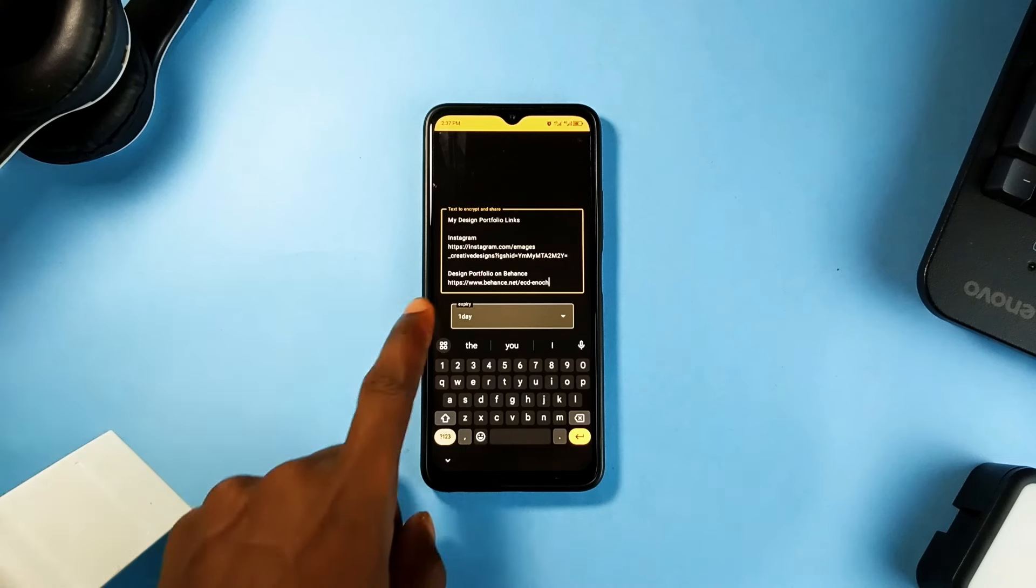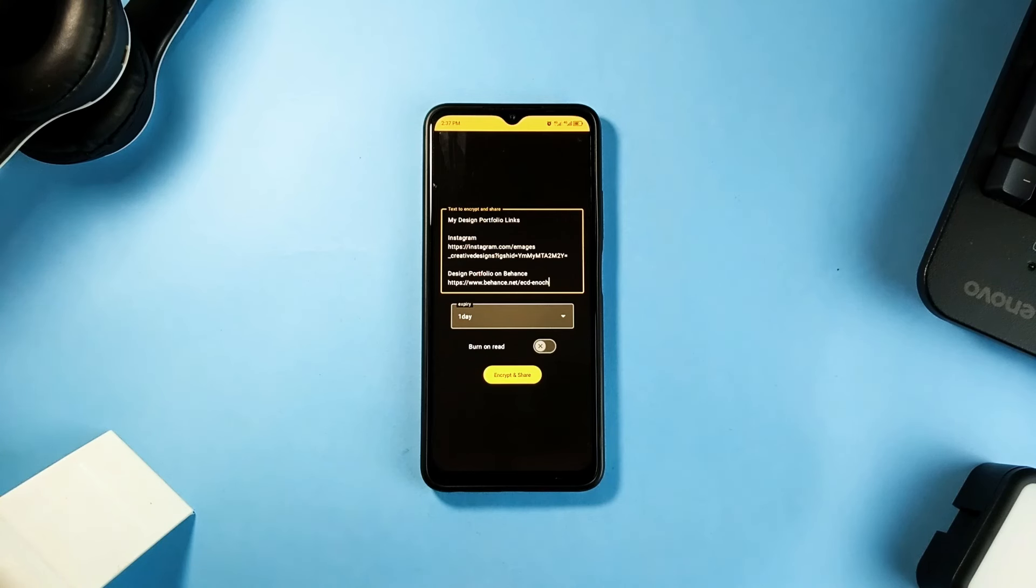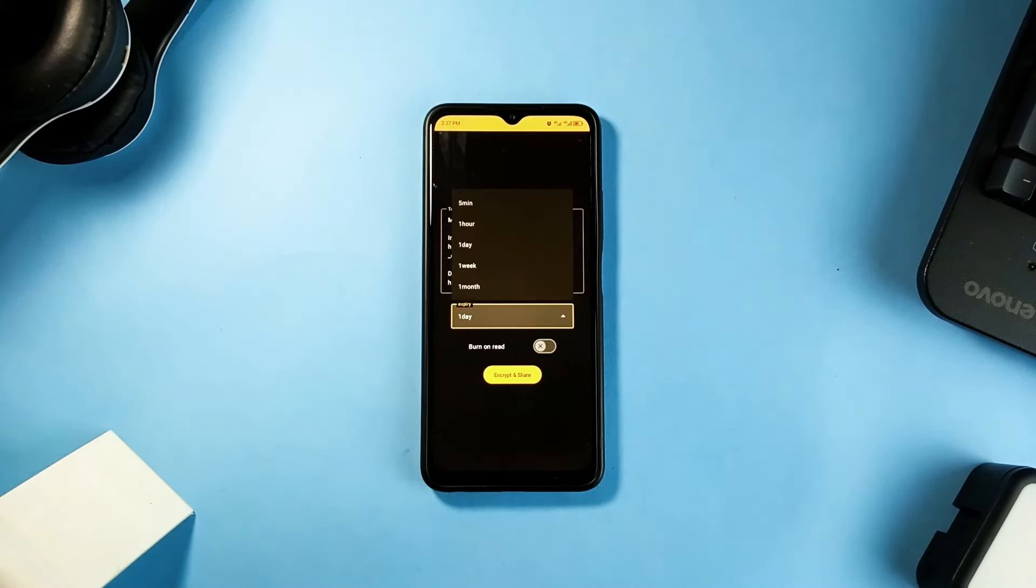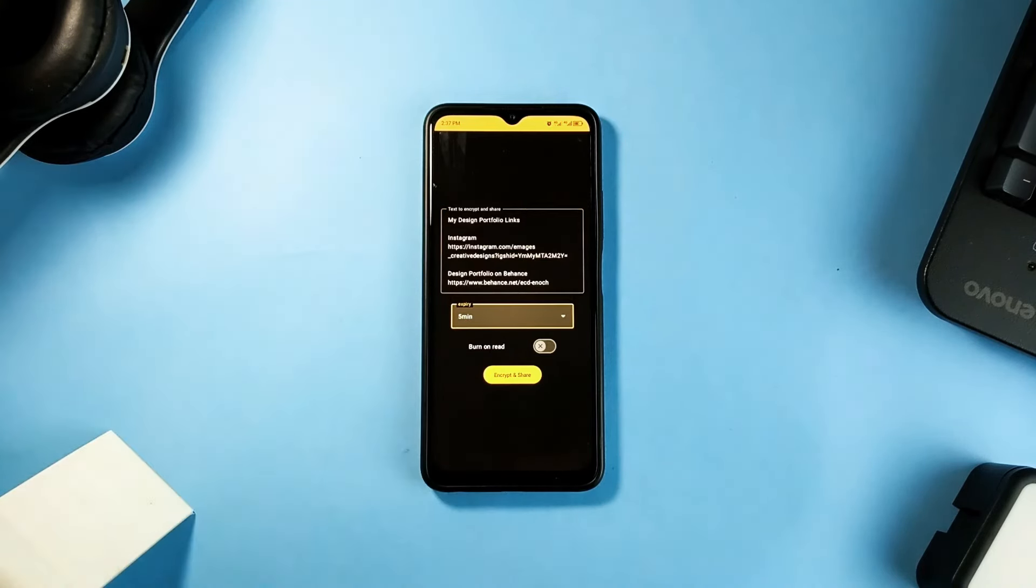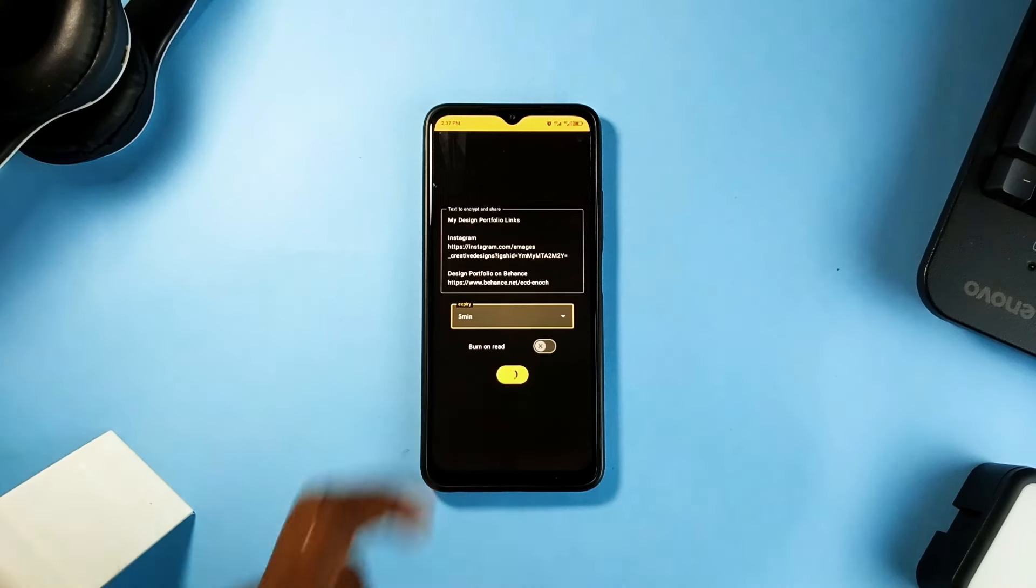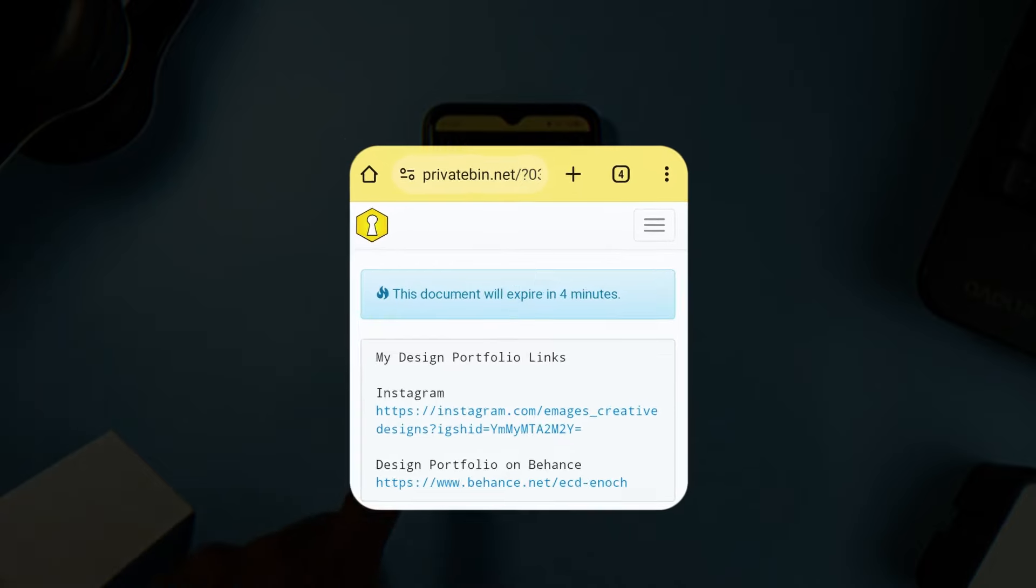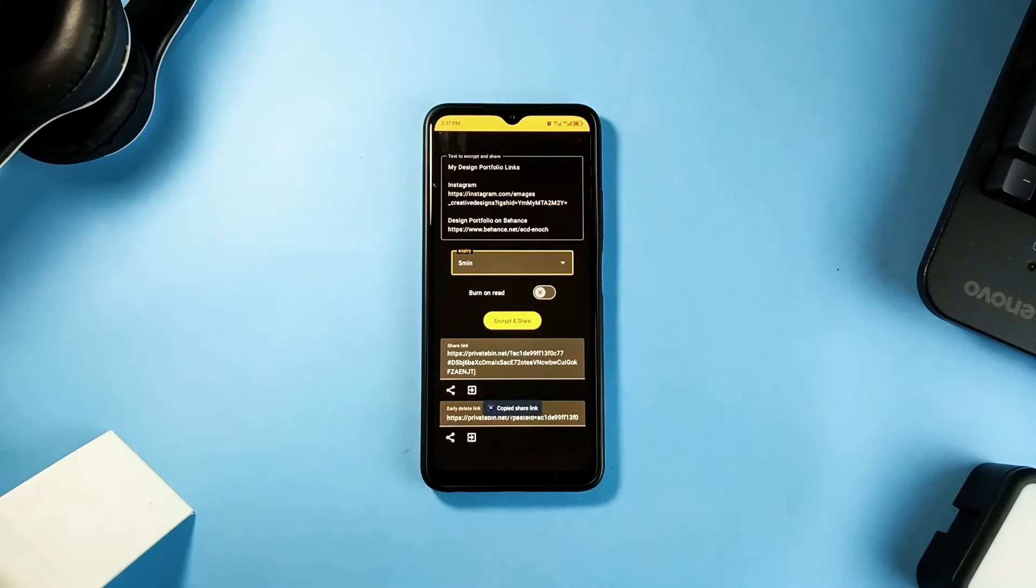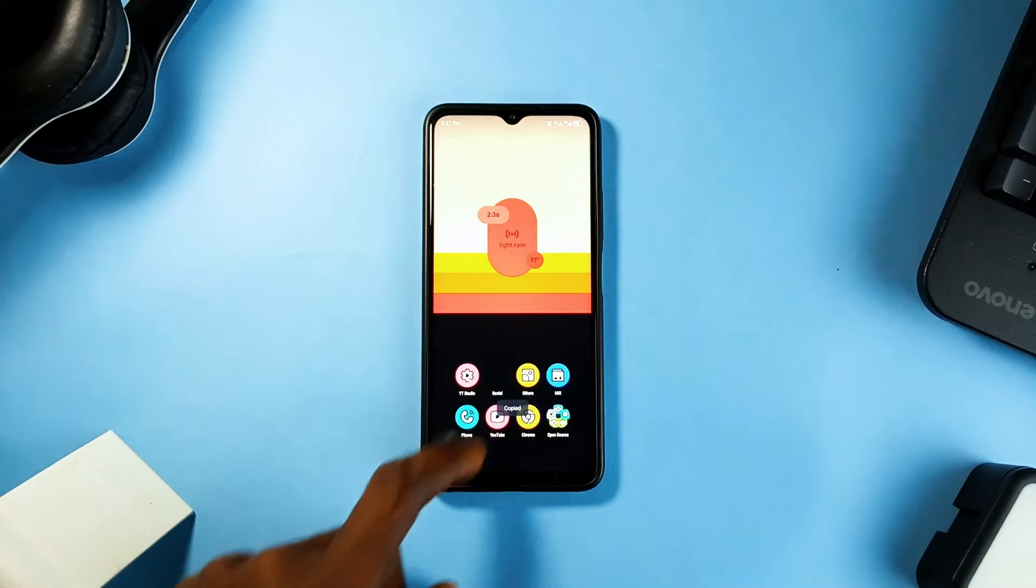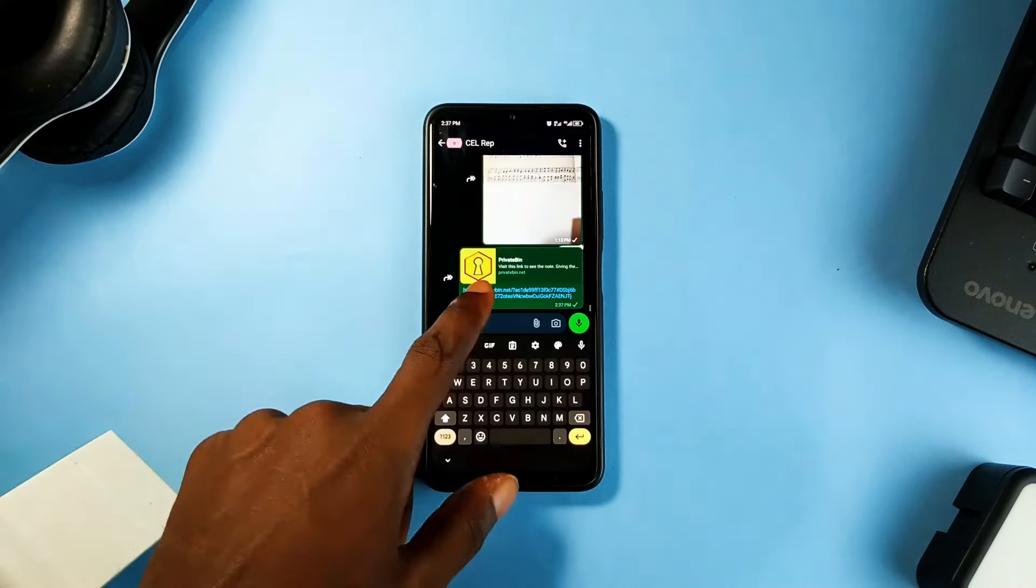And with this your various chatting platforms cannot see whatever sensitive or important information you are sending across. It is very simple to use once you open the application and then enter the information you want to send privately and then select the interval before expiry with the list being 5 minutes. So once the person views the information the link to it will expire after 5 minutes. You can encrypt a particular information many times which will generate a different link anytime you tap to encrypt.